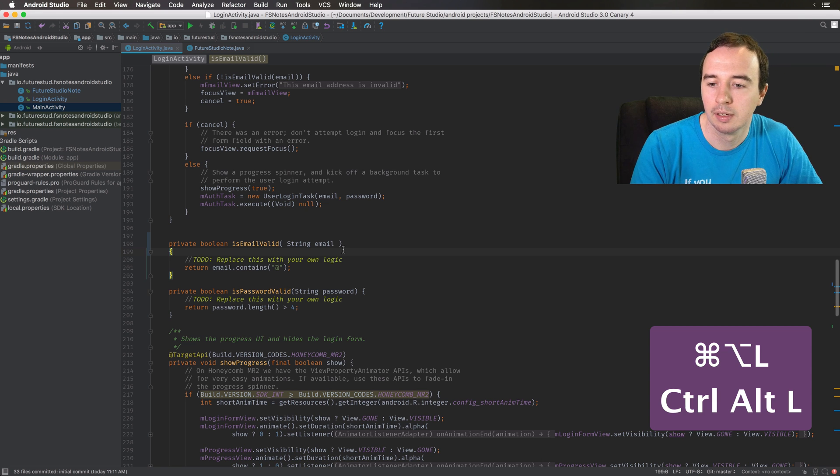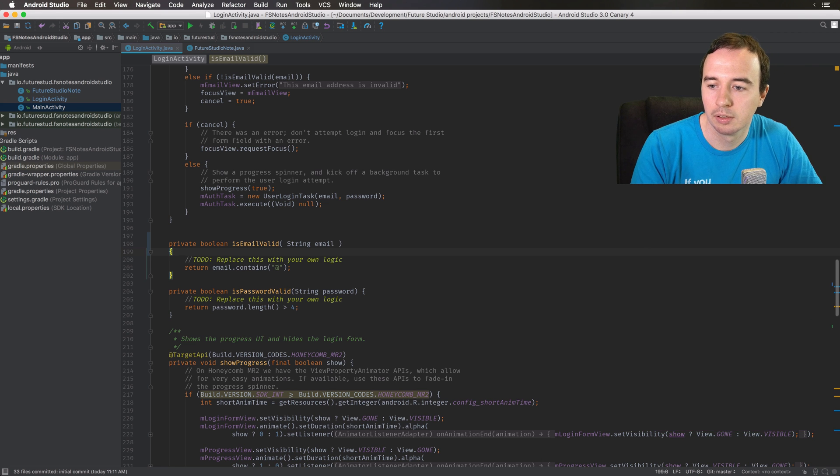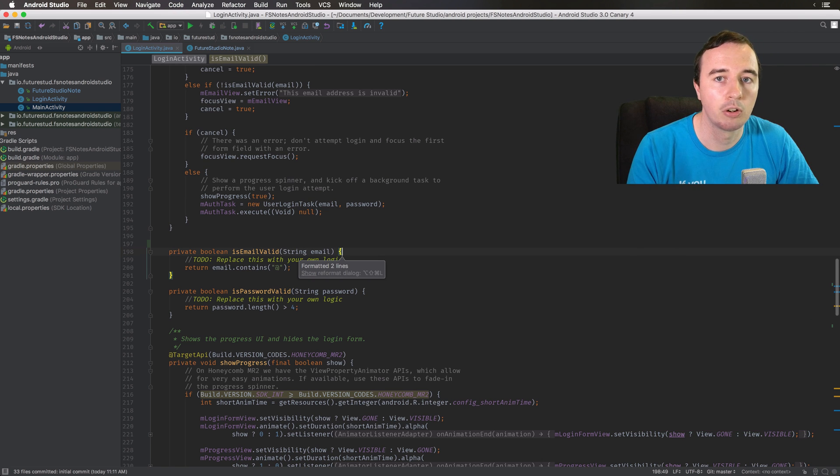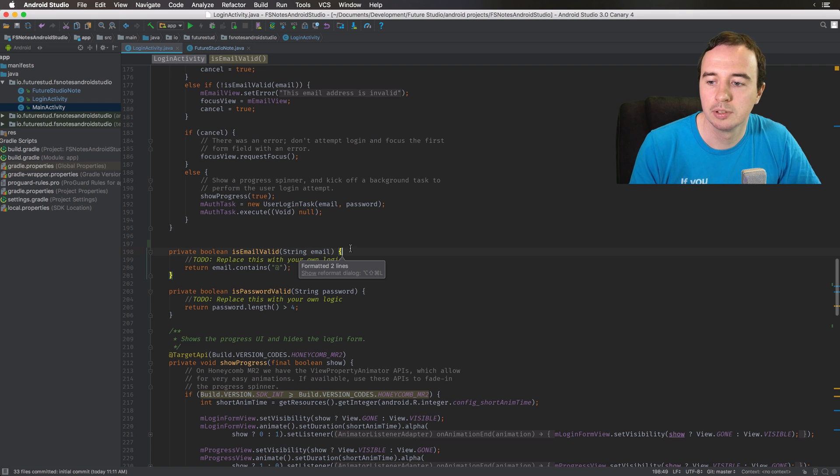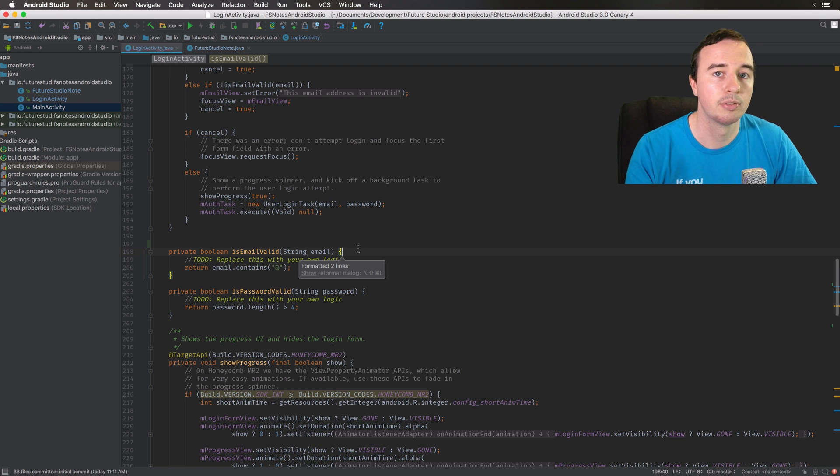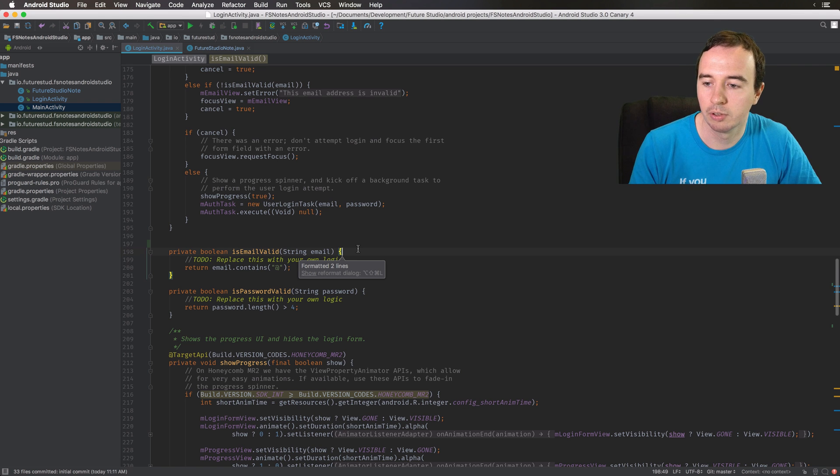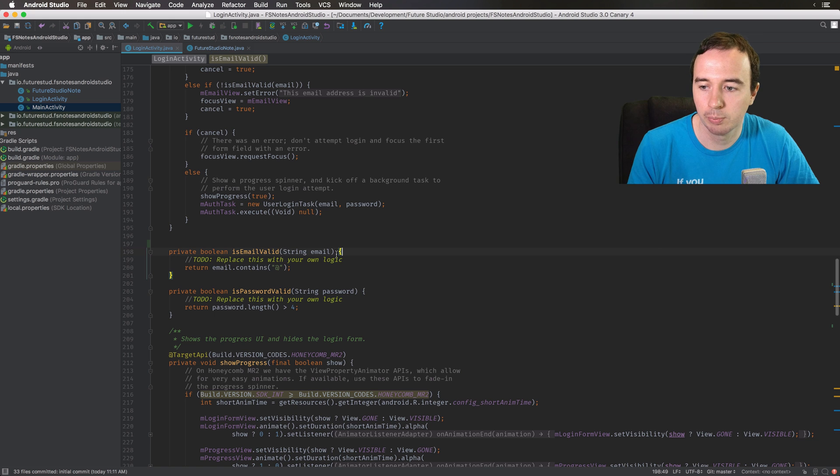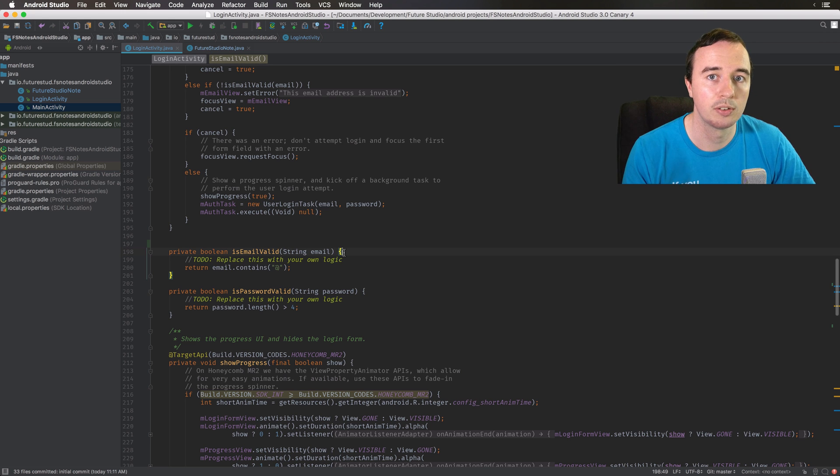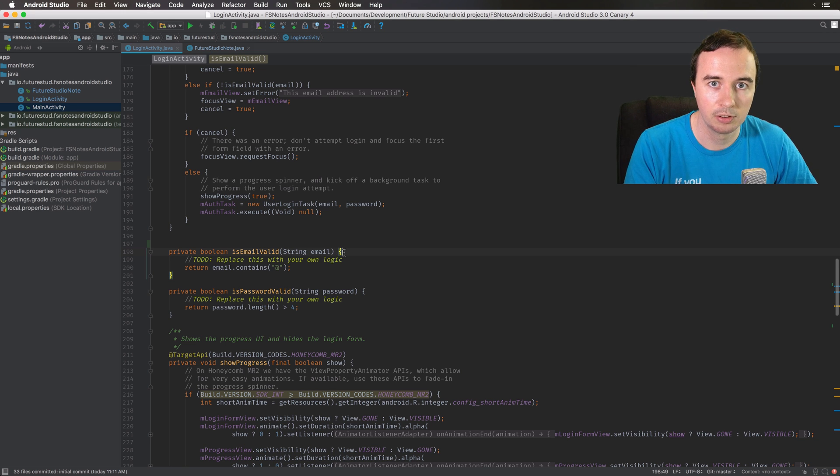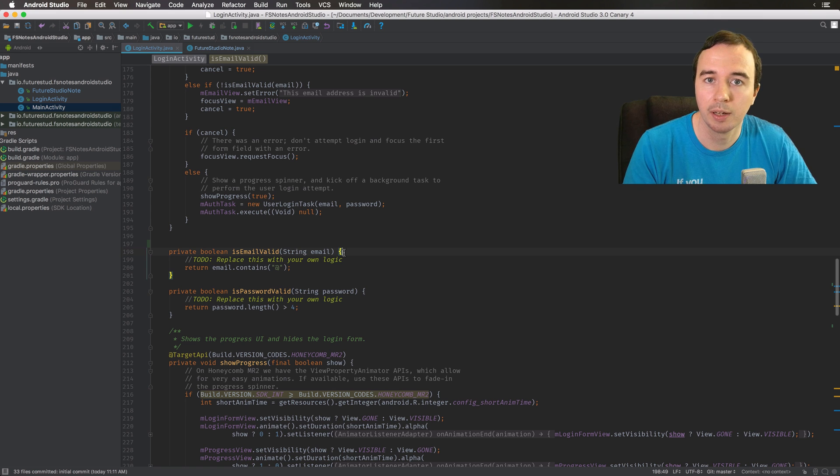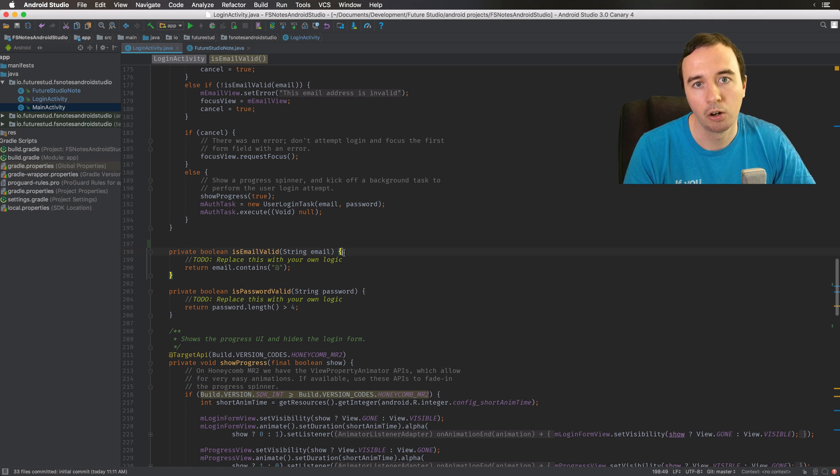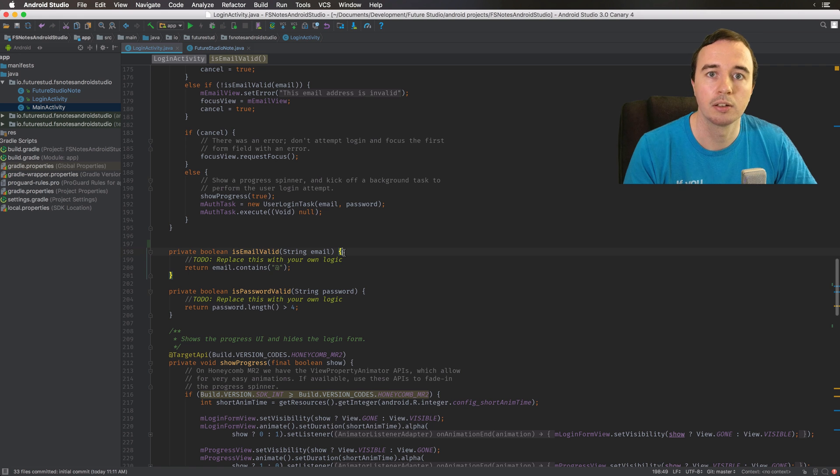And once you hit that it will automatically change all the code in your class to the defined pattern. So if your code convention says there's no spaces and the curly bracket should be on the same line, it will apply this logic. You don't need to go through it manually, just one click of a button and it will automatically do it across the entire file.